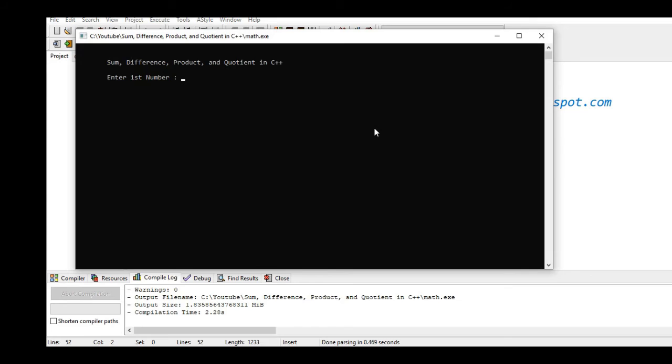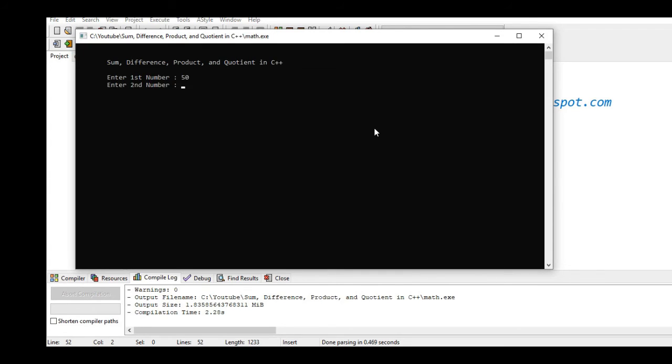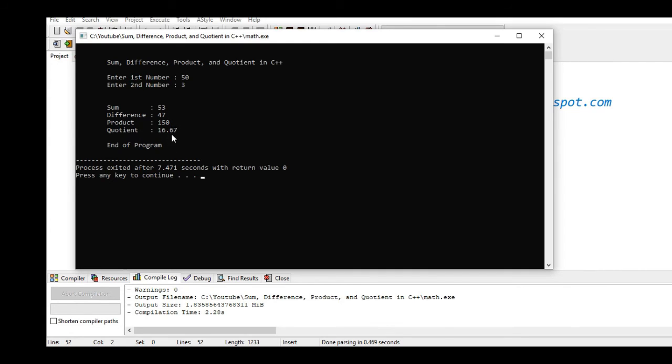Okay so enter first number, let's say we have 50. Second number we have 3. So the sum is 53, the difference is 47, the product is 150, the quotient is 16.67, and end of program.